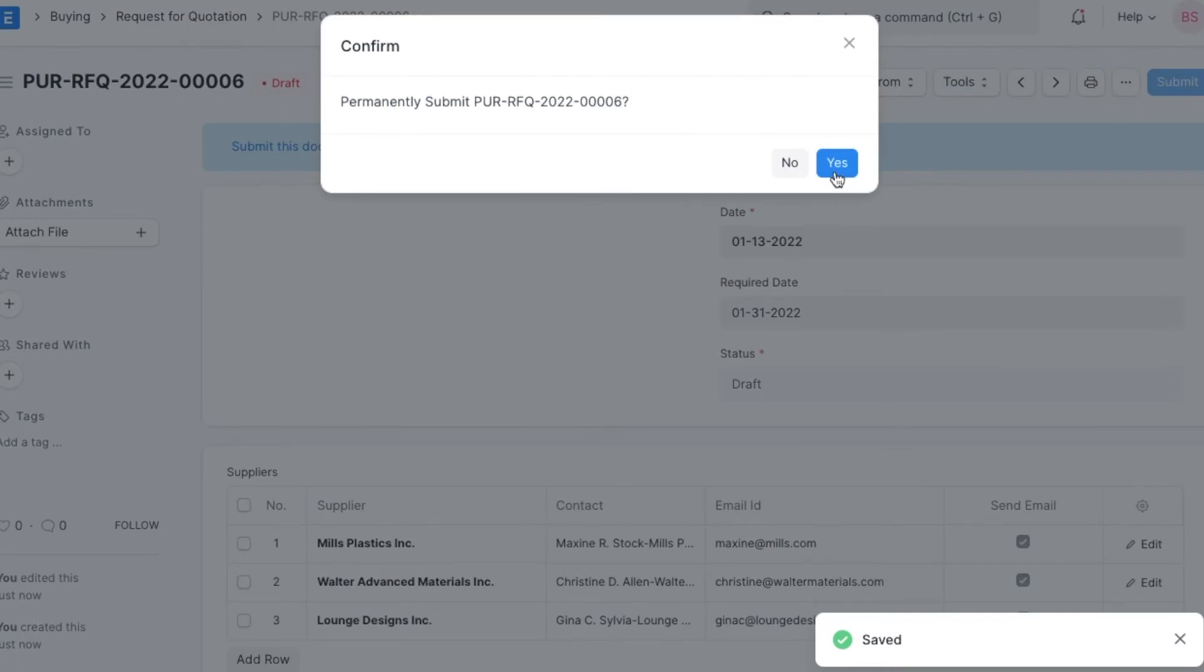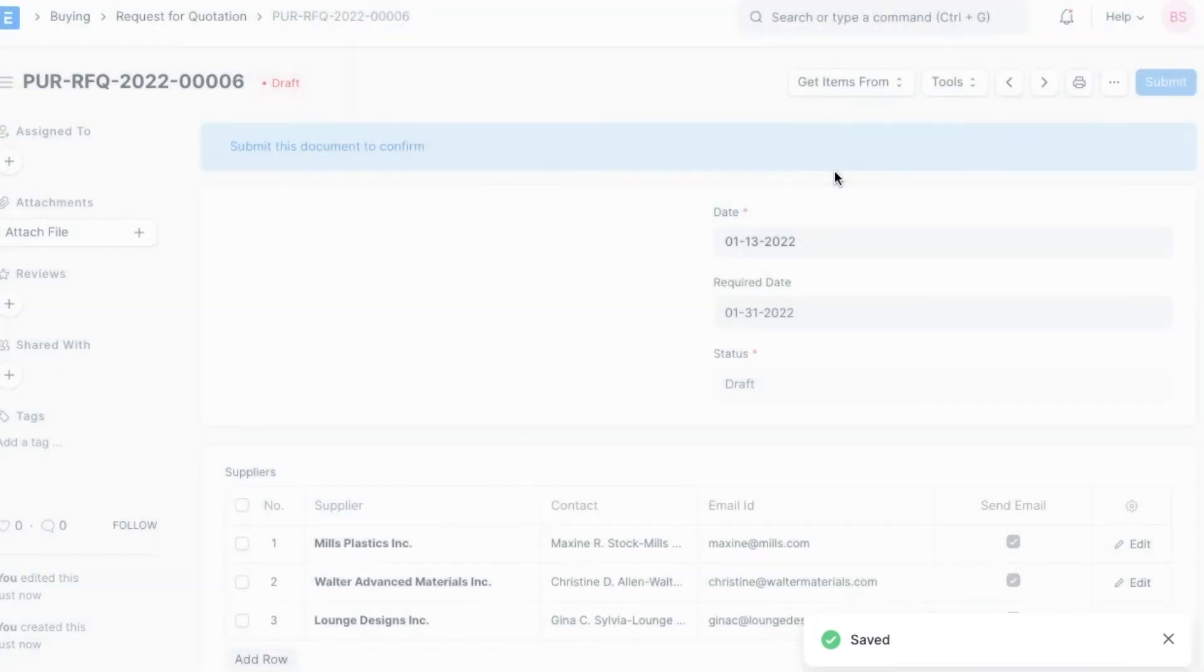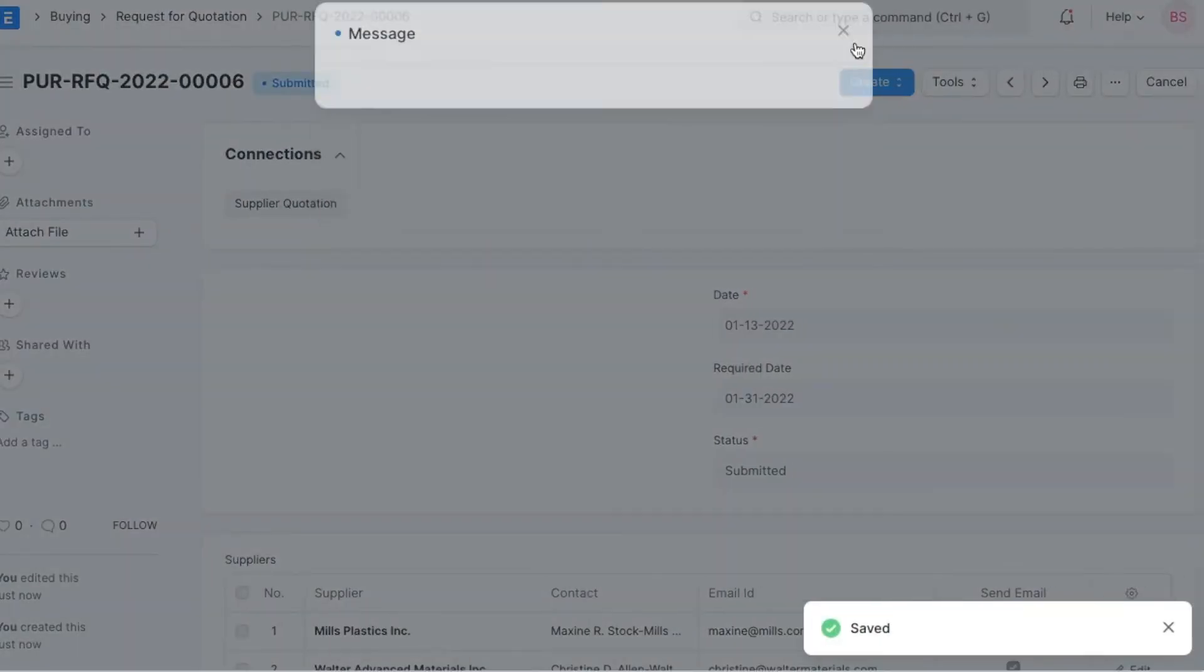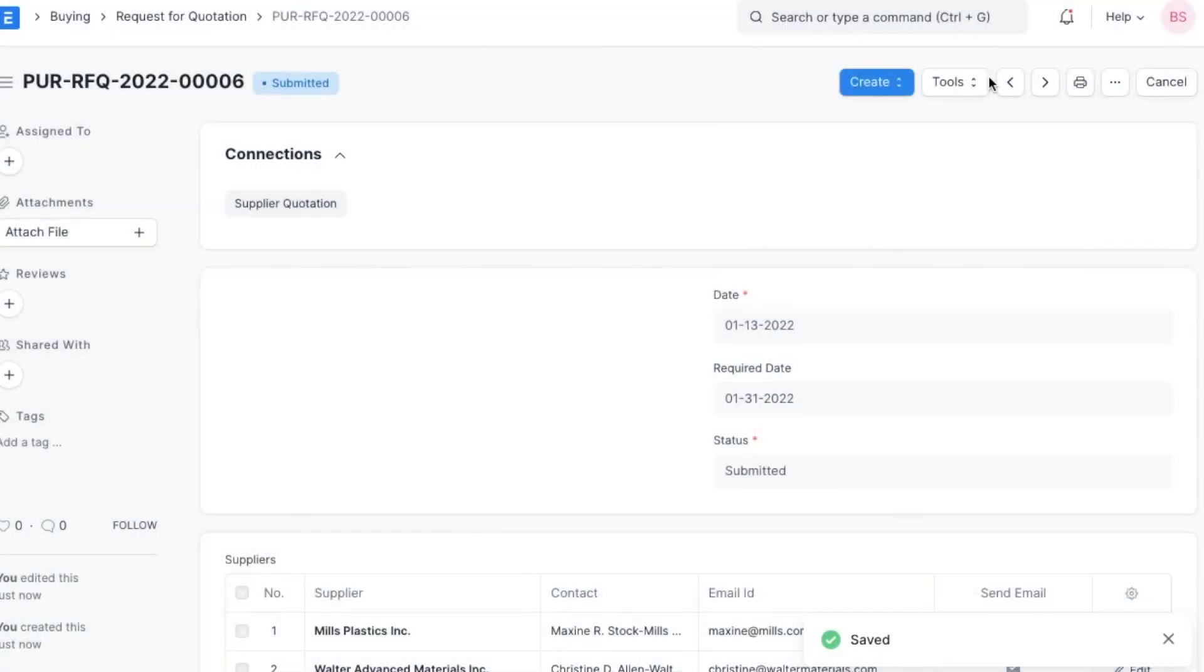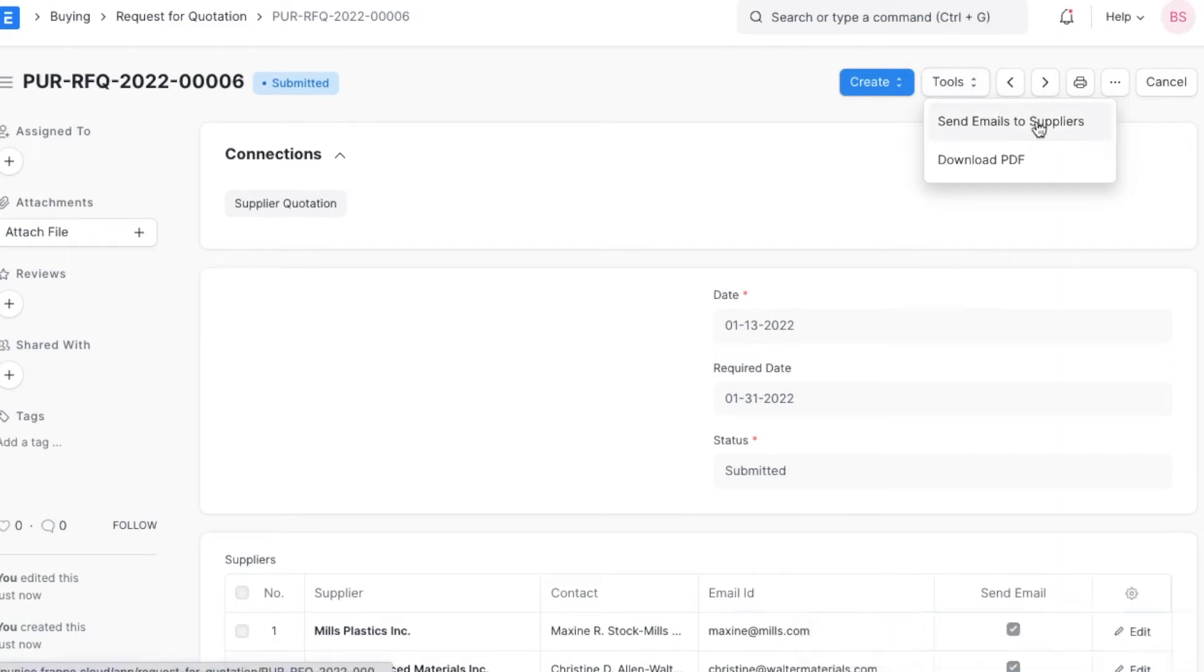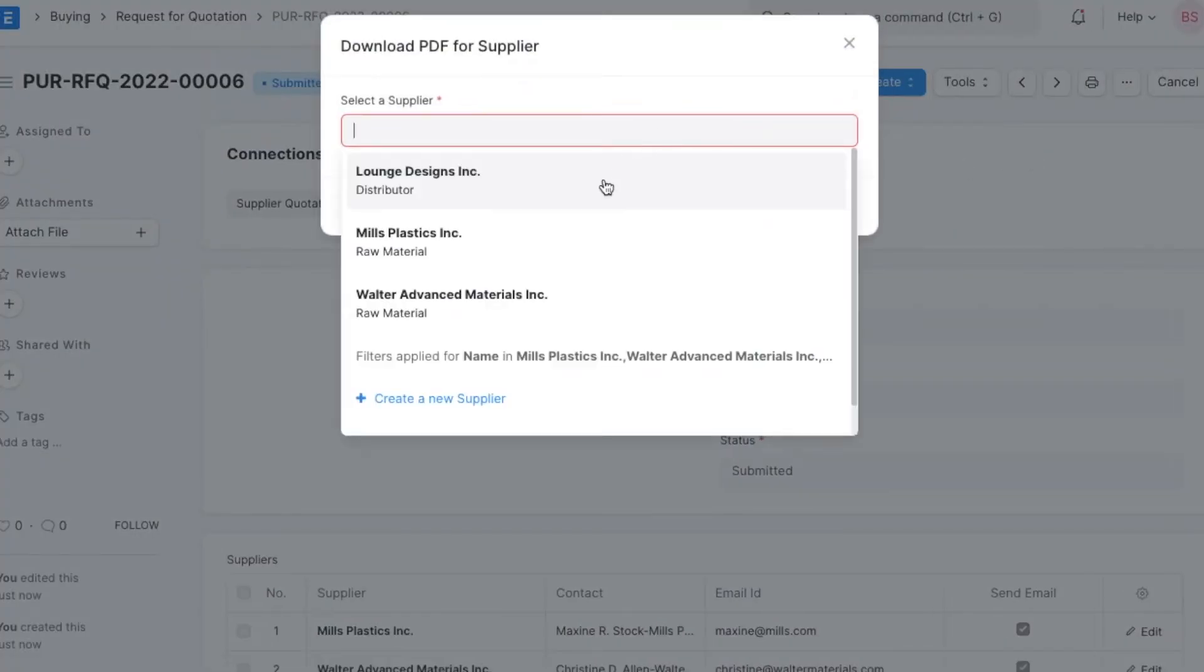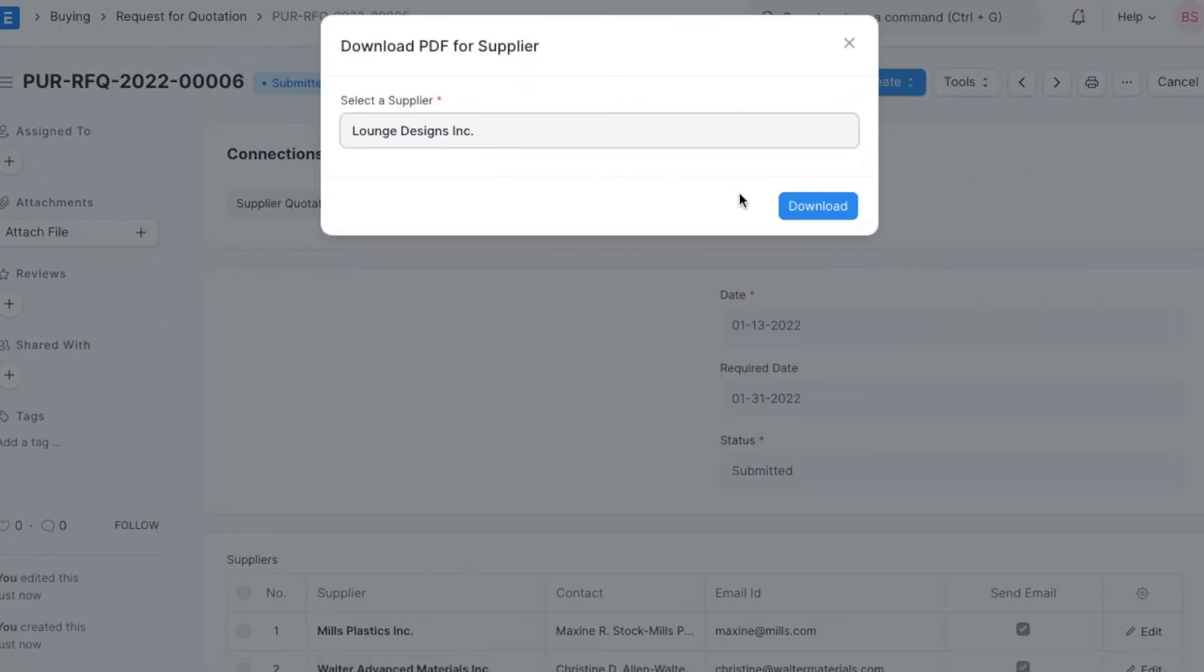Once we submit the request for quotation, we can choose to send an email to all the listed suppliers by going to tools and then send email to suppliers. We can even download this RFQ as a PDF to send to different suppliers individually.